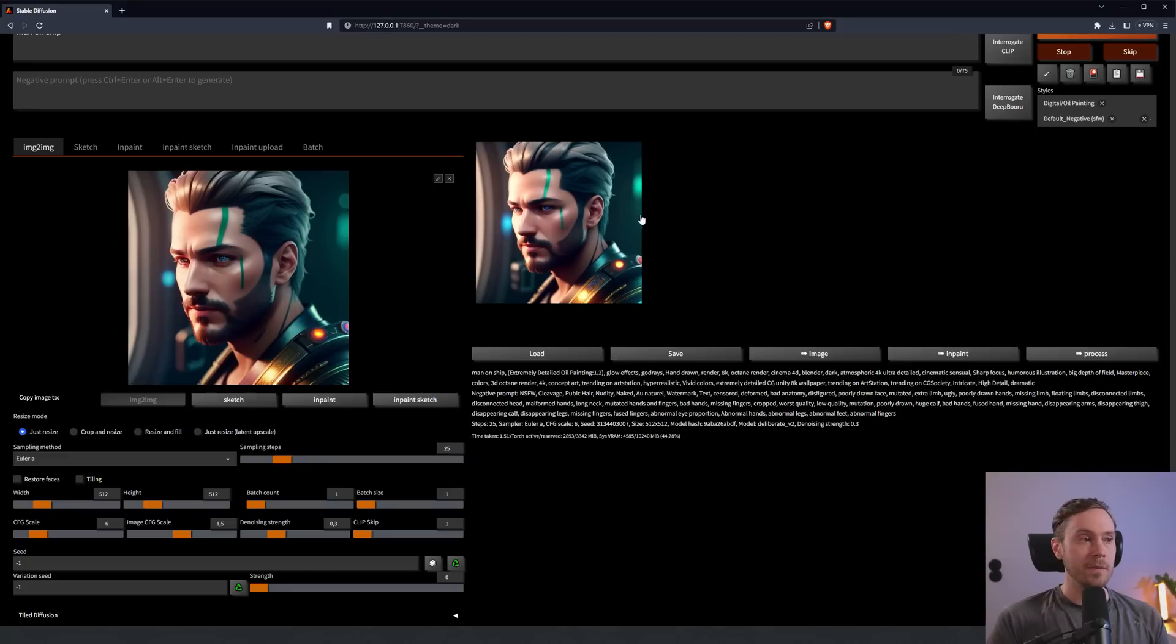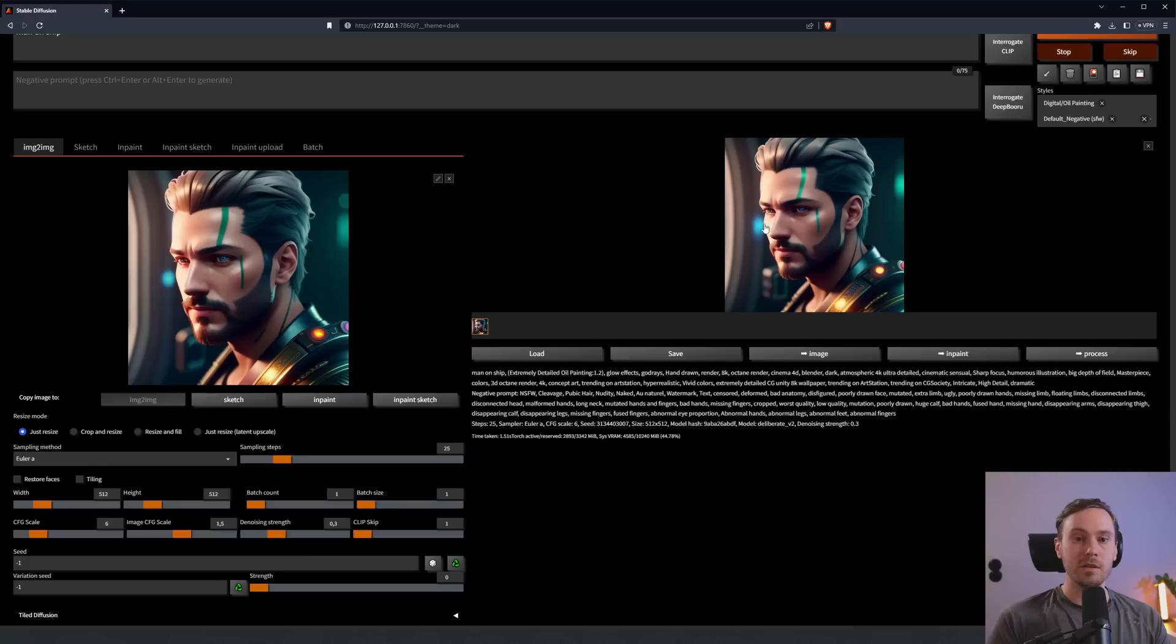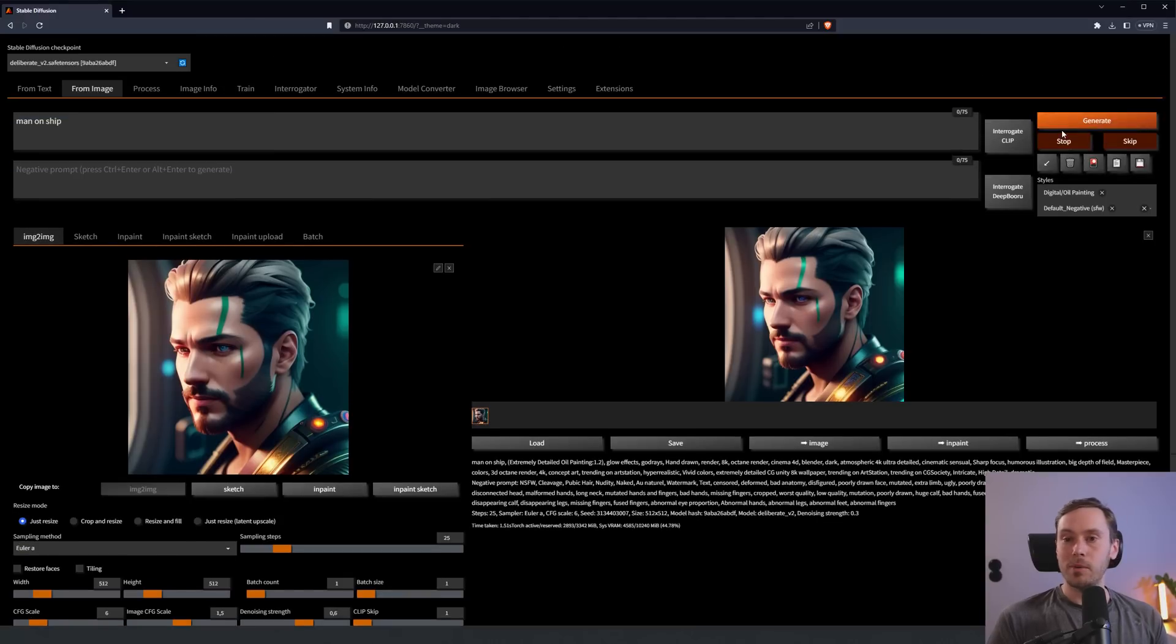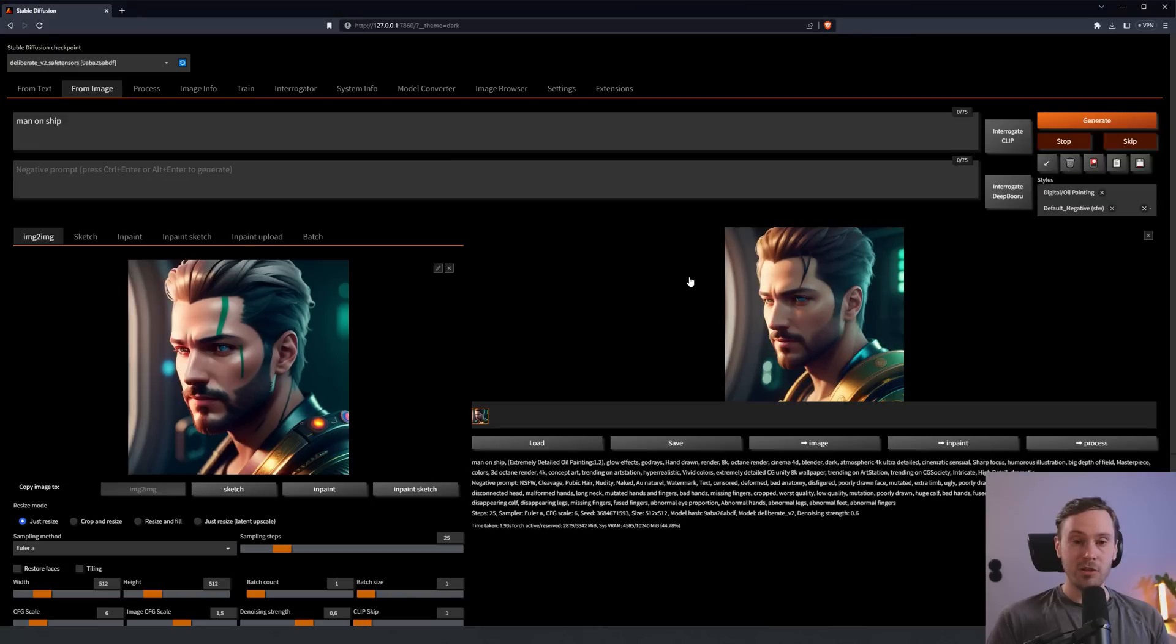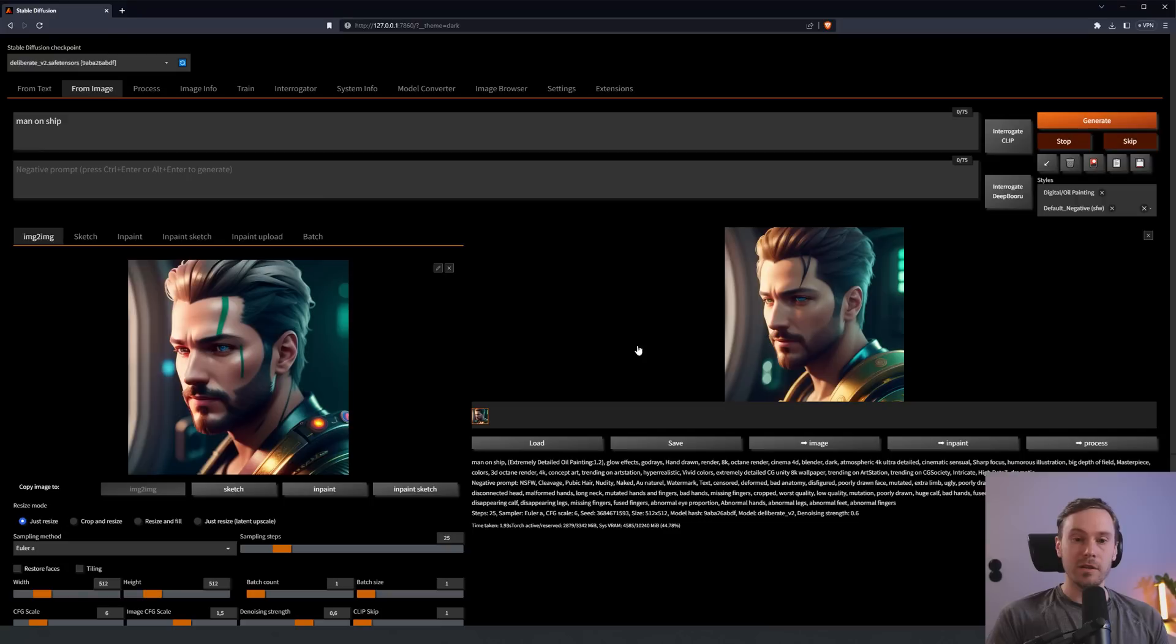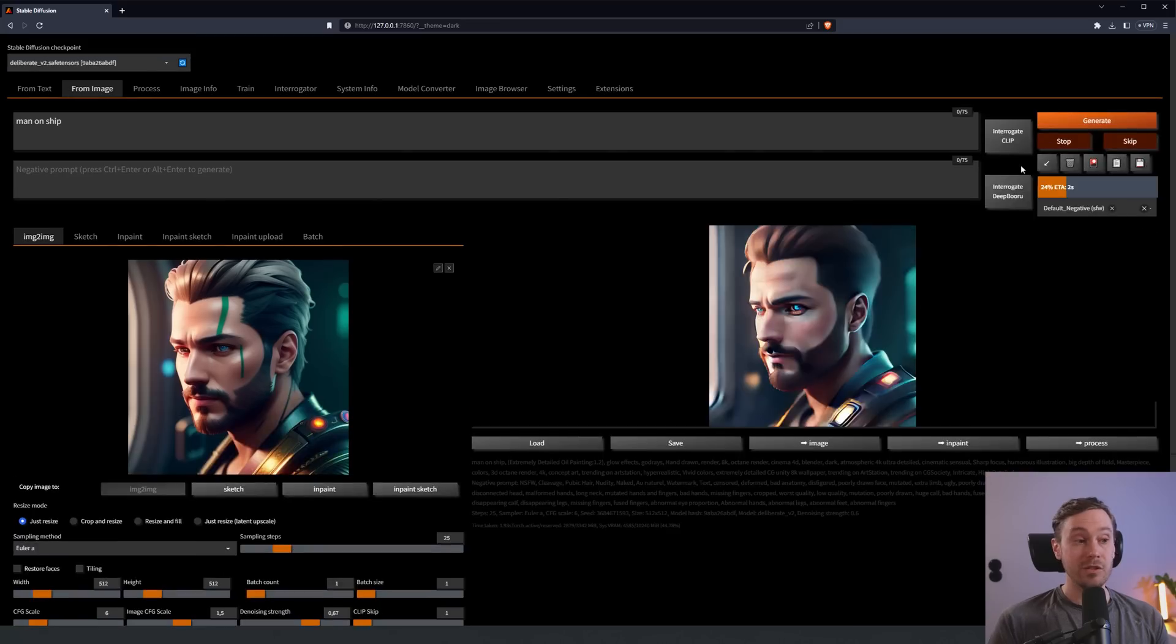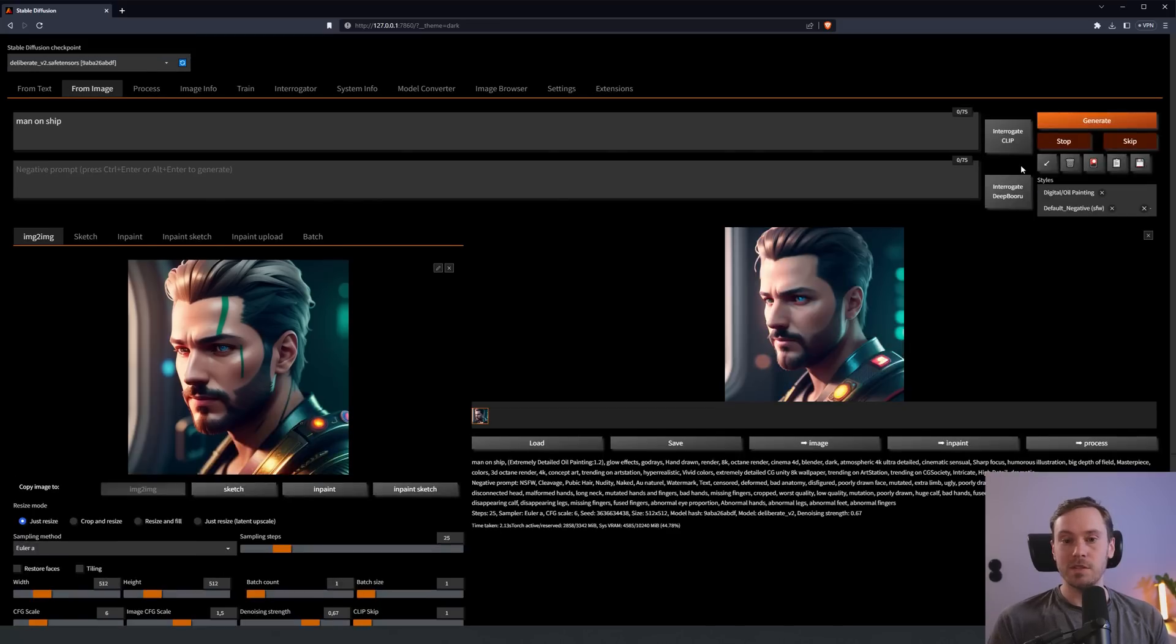The denoising strength is how much the new image will retain from the old image. Let me put this to zero and generate. You'll get the exact same image. If you put this to one, you will get a completely new image. You can play with the denoising strength and change parts of the image while keeping some parts. At 0.3, there will be changes, but they're not really noticeable. At 0.6, you're starting to get more changes. The markings are gone, resembles the character but not exactly the same.